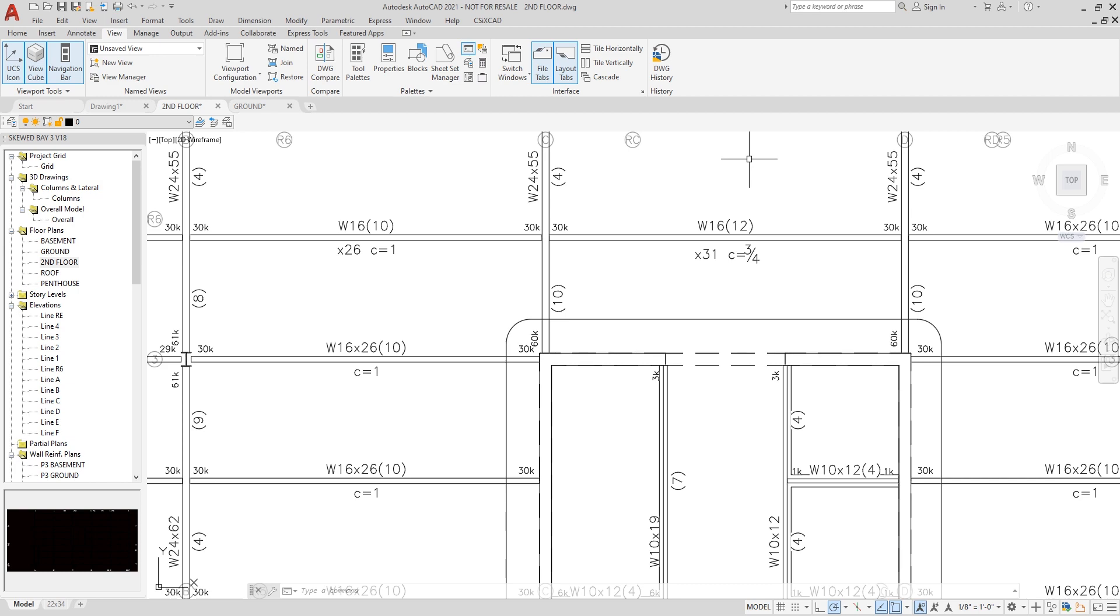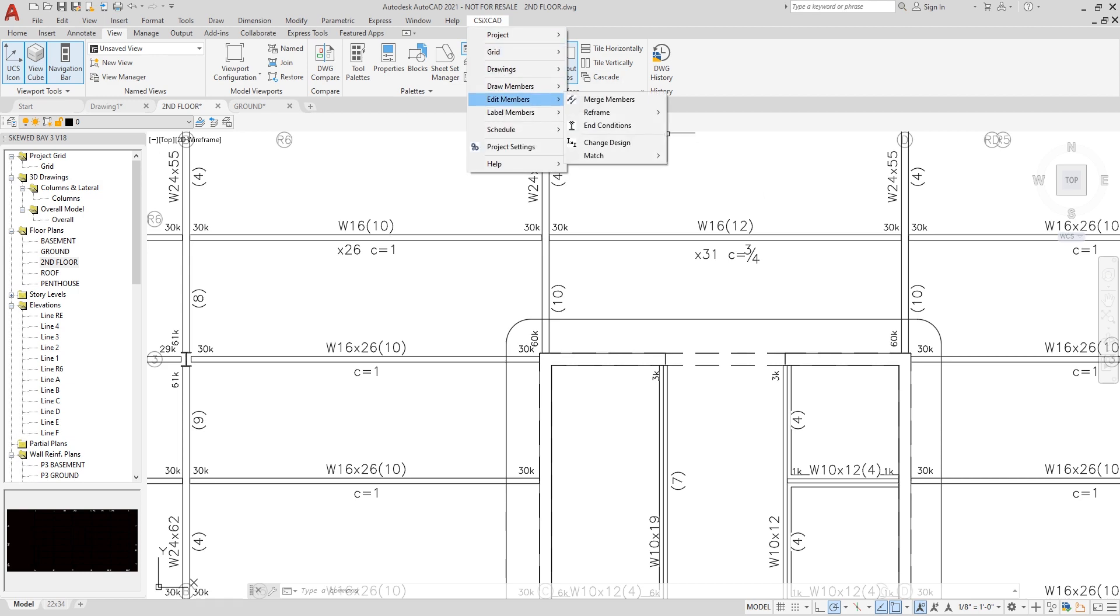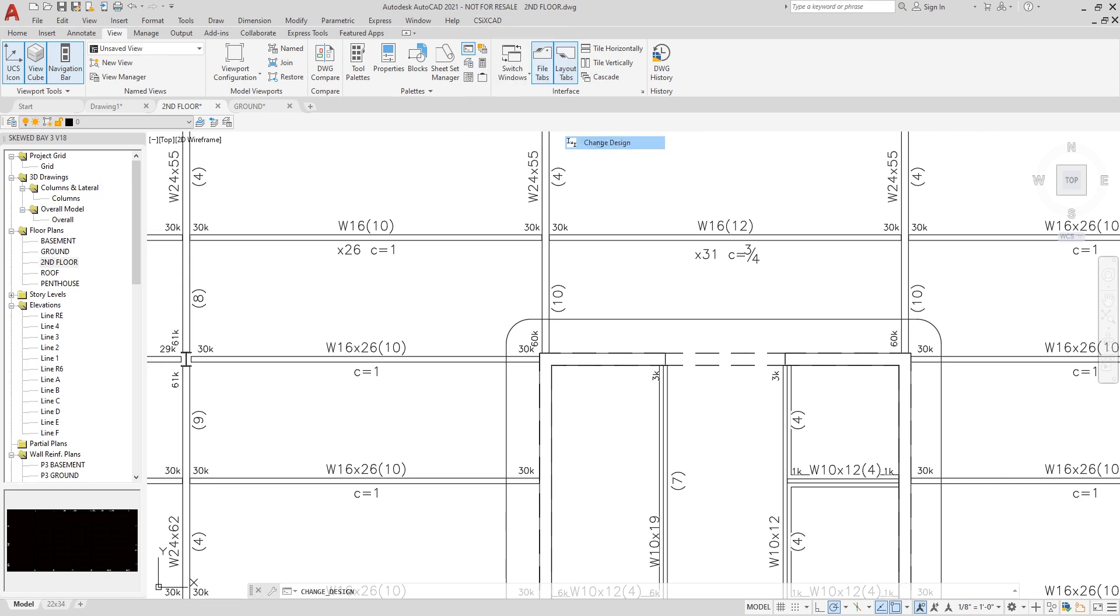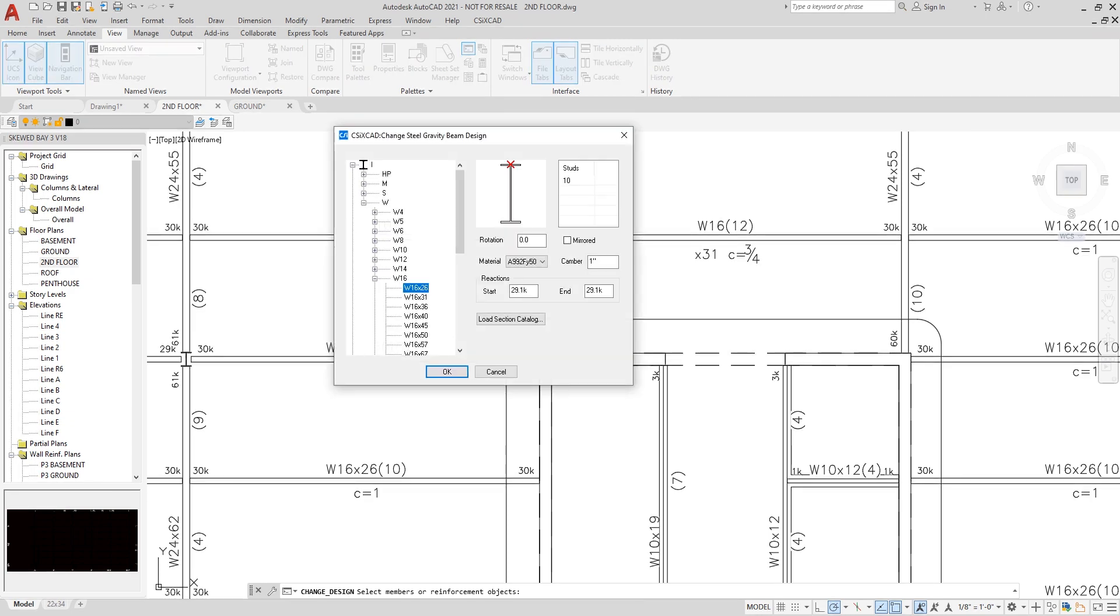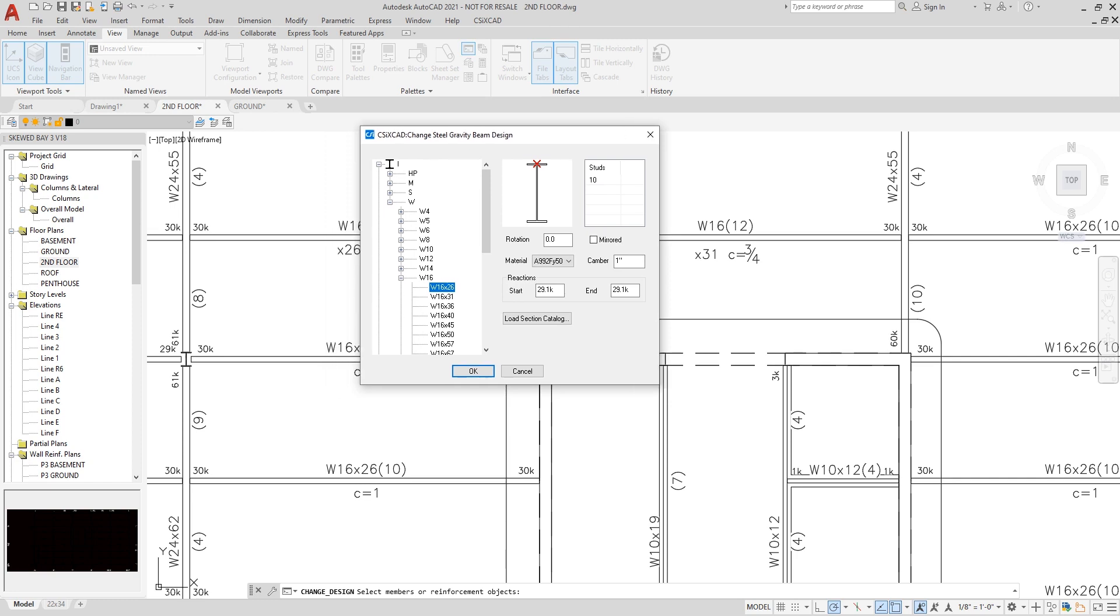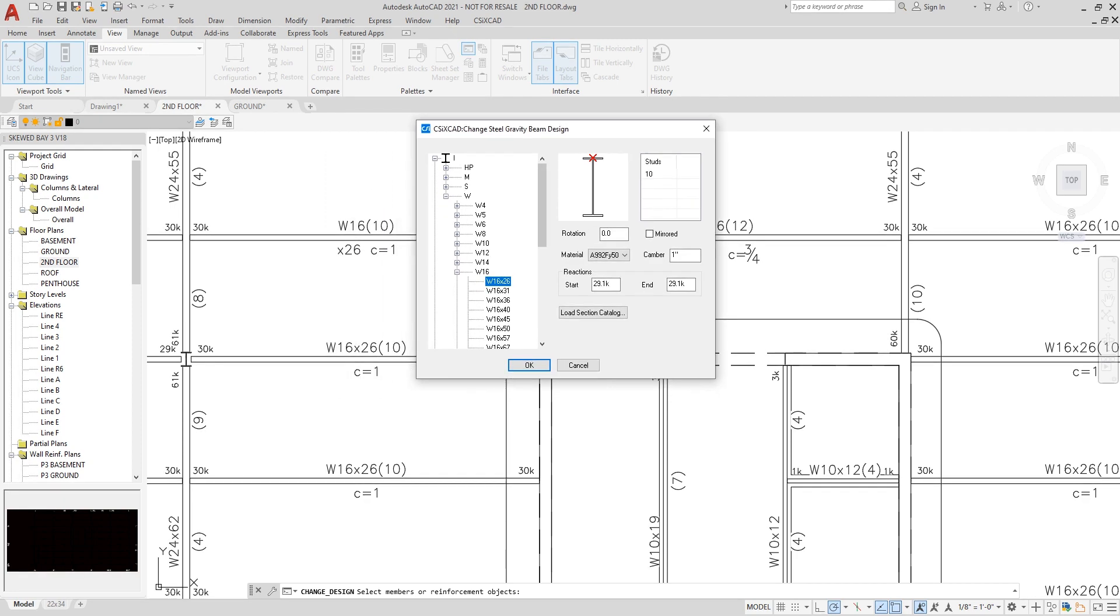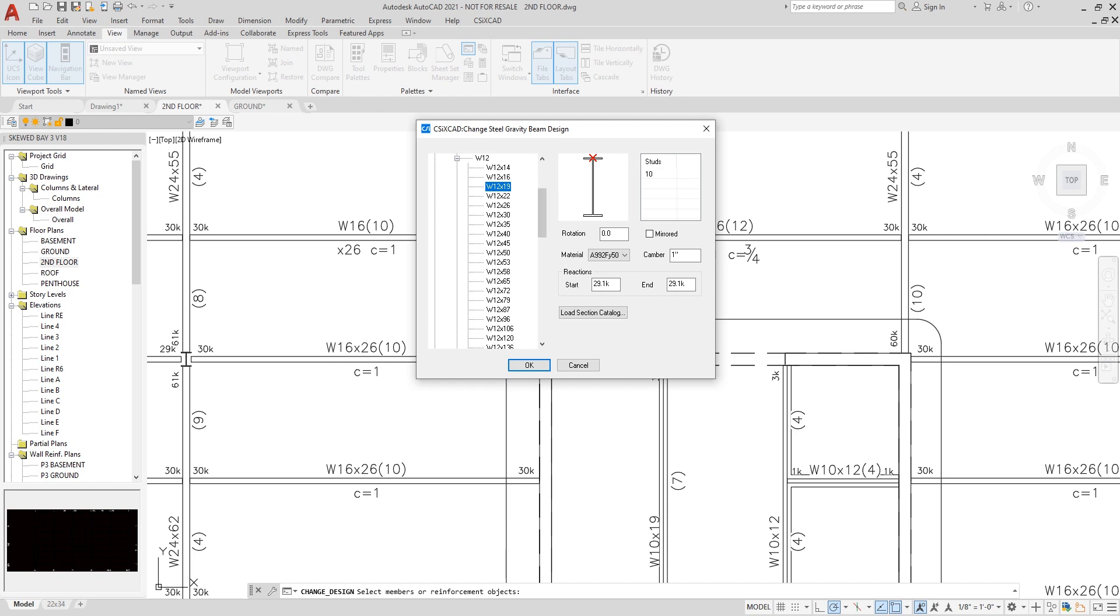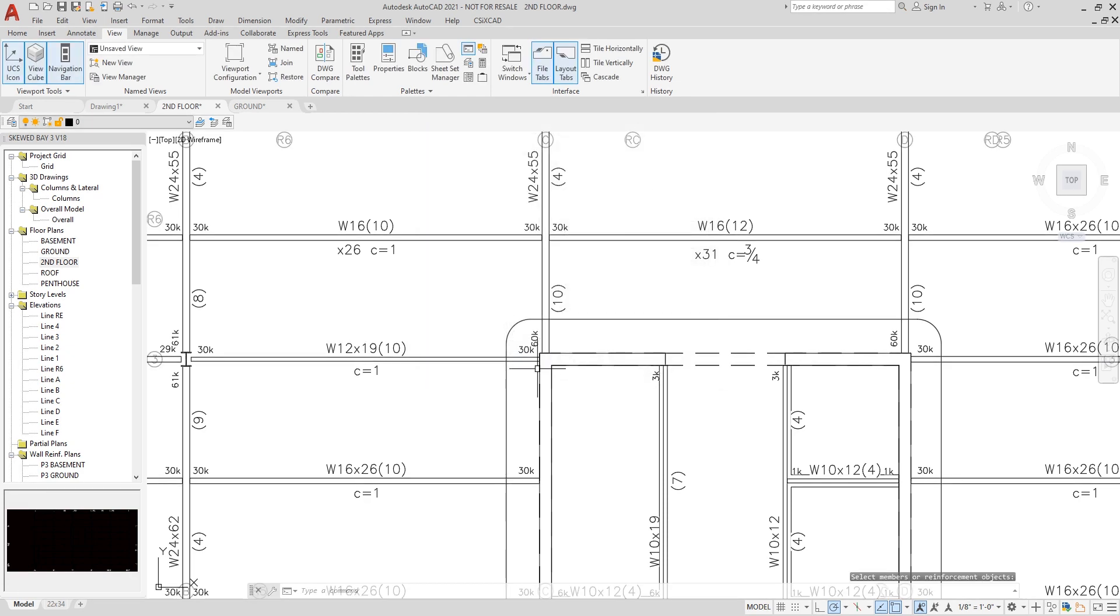You could edit member and change the design as well. Under change design, I'll select the beam, and now the change steel gravity beam design form is shown. Currently, I have a 16x26. I could change it to perhaps a W12x19. And now you can see the changes have been made.